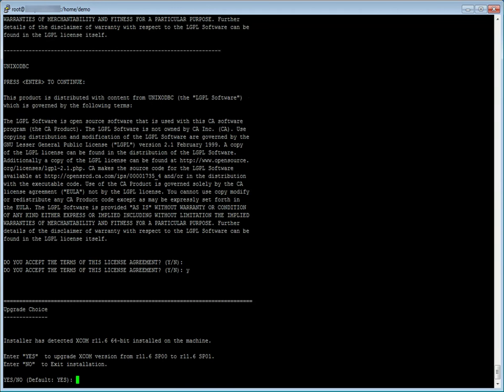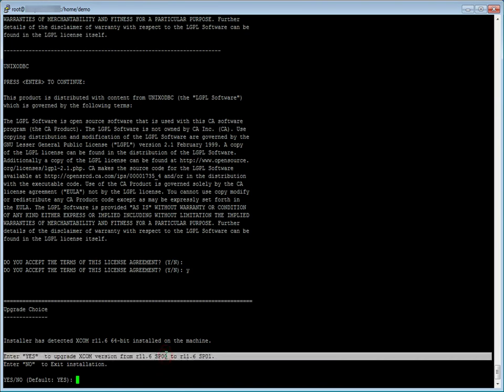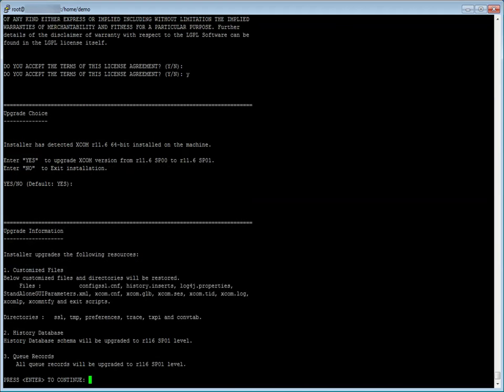The installer detects that a previous version of caxcom data transport is already installed on the system. To confirm the upgrade to release 11.6 service pack 1, input yes and press enter. Next, the upgrade information is displayed which informs the user about the actions performed during the upgrade.